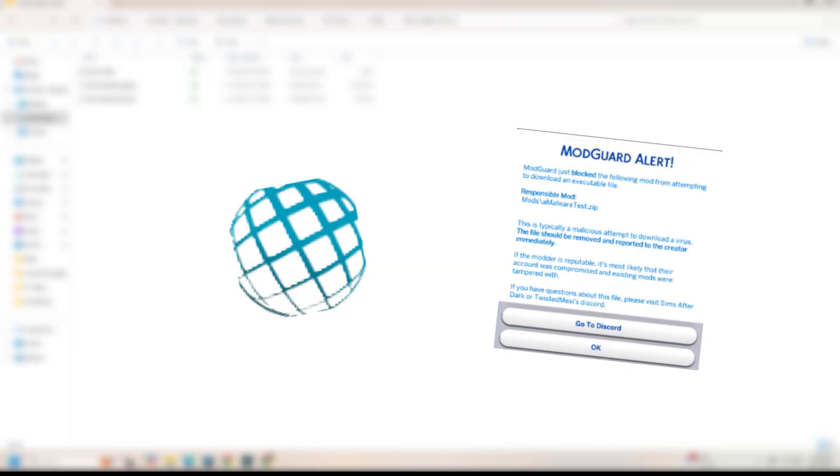Something I wanted to mention is that there's actually a mod to help you look out for other mods. This mod is called Mod Guard by Twisted Mexi, and it basically looks out for any malicious mods you could potentially be downloading. Twisted Mexi is a known and safe mod creator in the Sims 4. I think this mod is great if you're just starting out or if you're experimental with your mods and like to download from creators that aren't very well known. Just be aware of what you're putting on your precious computer.